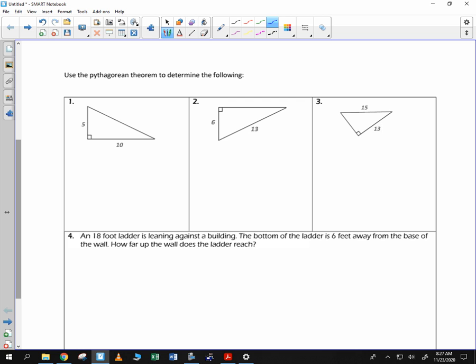It says use the Pythagorean Theorem to determine the following. We would like to find this length C, so we write 5 squared plus 10 squared is equal to C squared. So 25 plus 100 is equal to C squared.